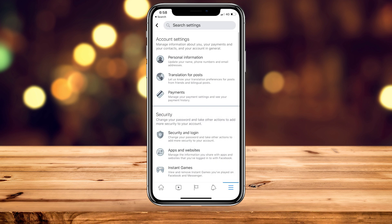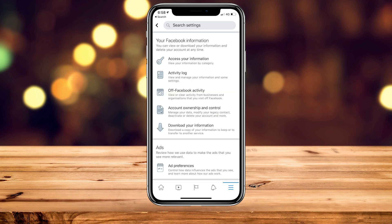Once you've done this, it will take you to your Facebook settings page. Scroll down slightly and find the tab called Your Facebook Information. At the bottom of that section it will say Download Your Information — click on that.